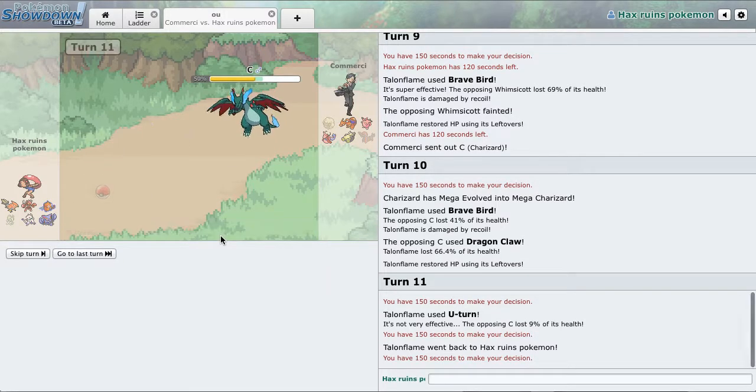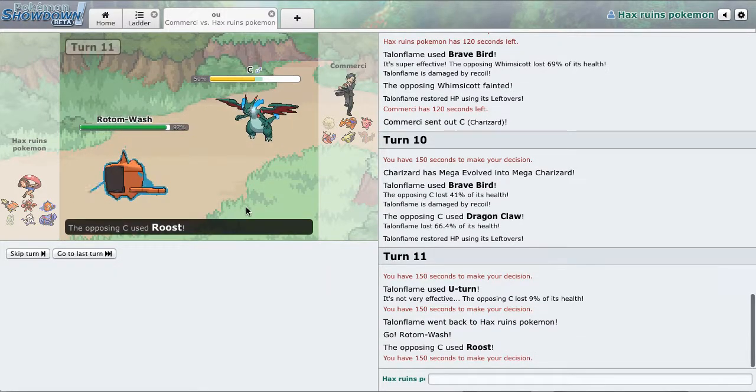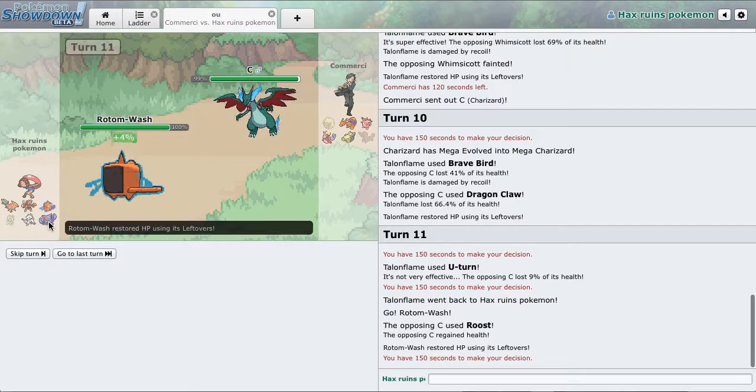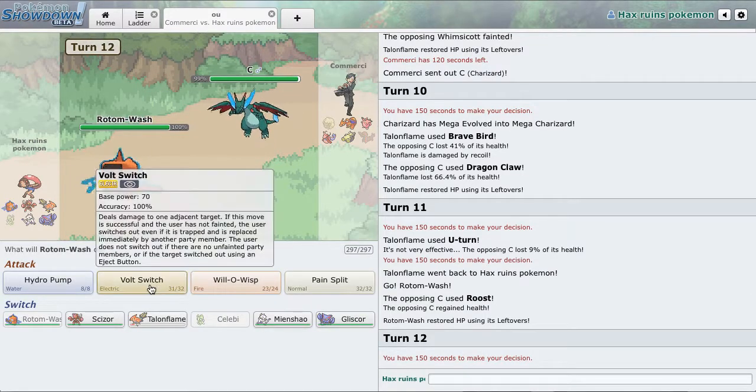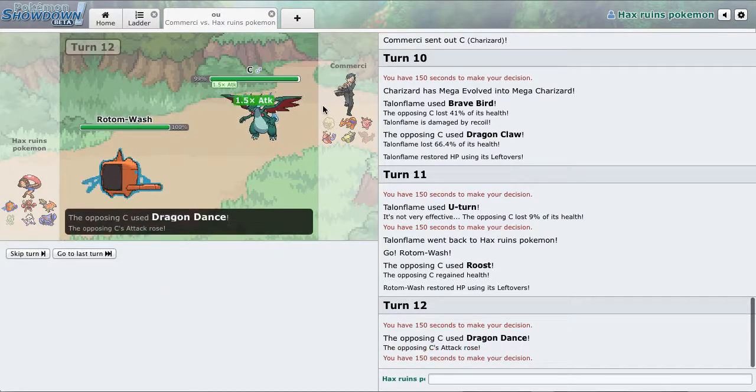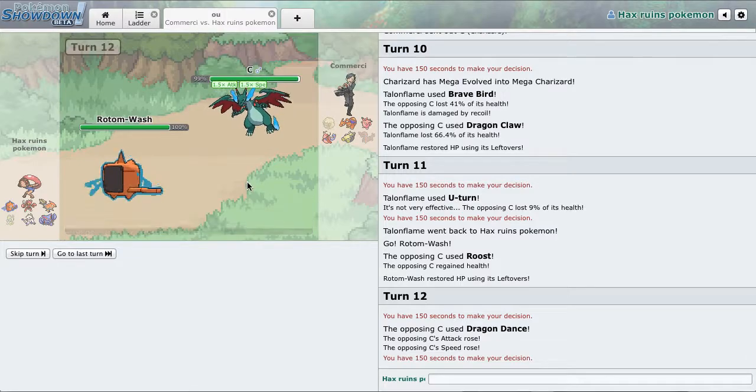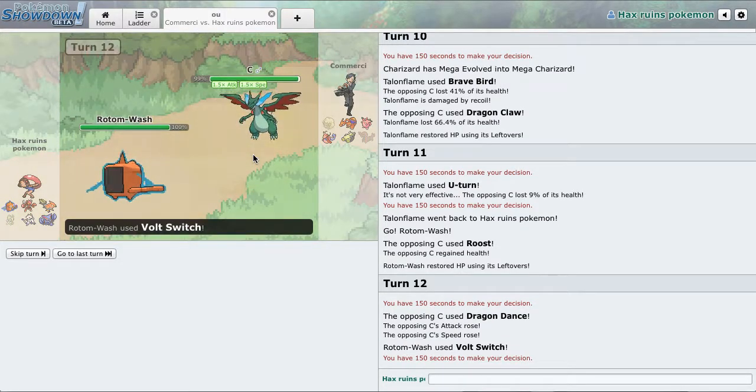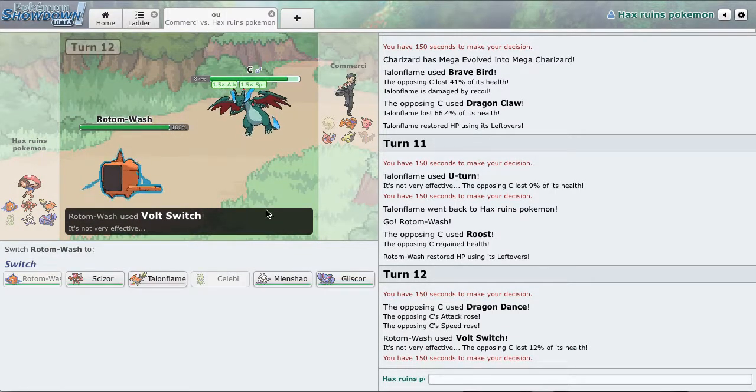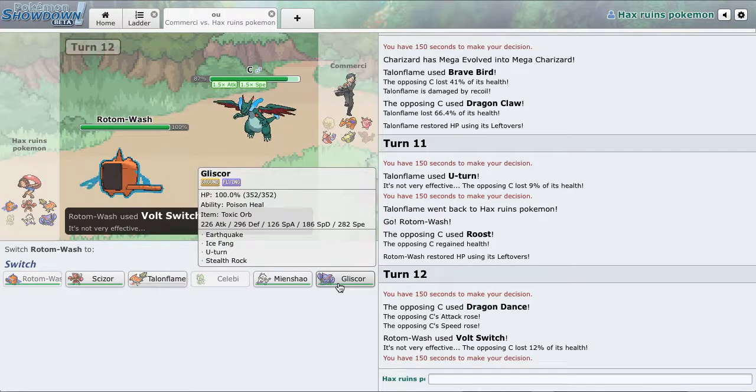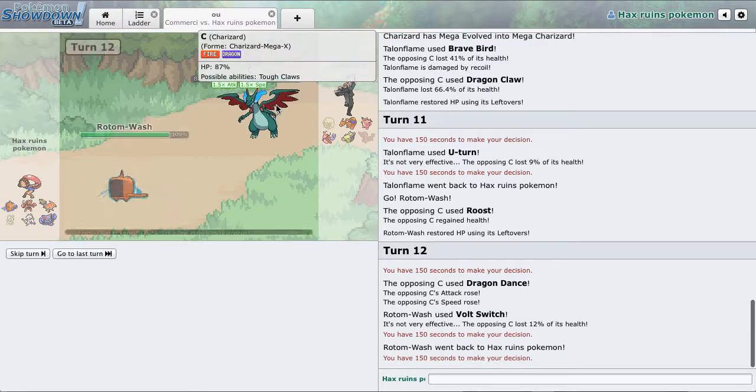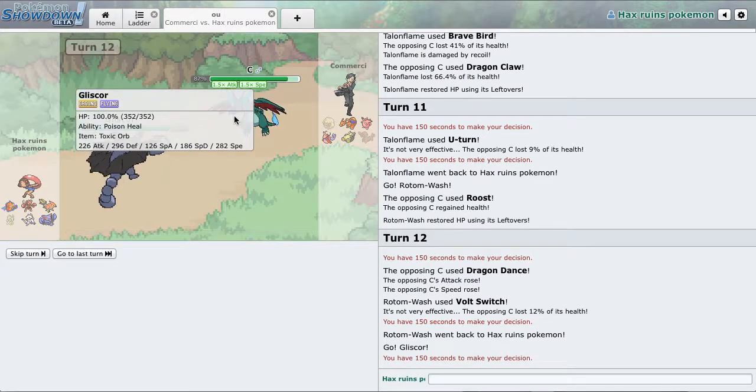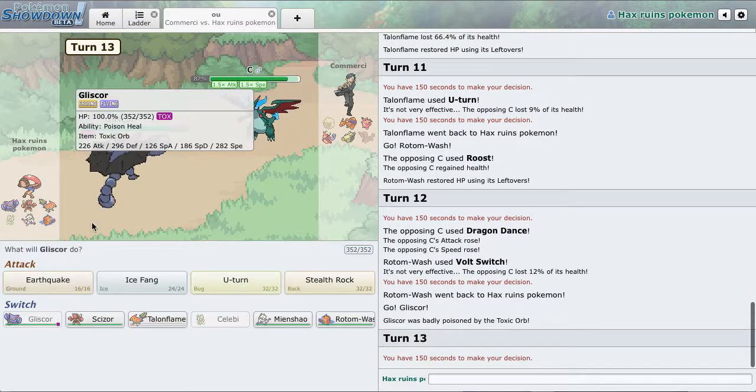And Rotom, because I'm not defensive with my Gliscor. And I actually just have to Volt Switch out. Oh god, that is the opposite of ideal. Going to Gliscor, hope we can take a hit and go for the Earthquake. This thing is more on the defensive side too.